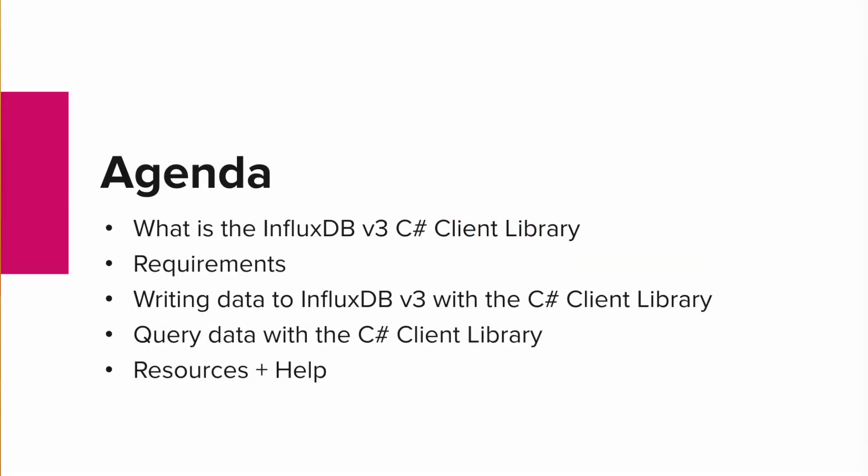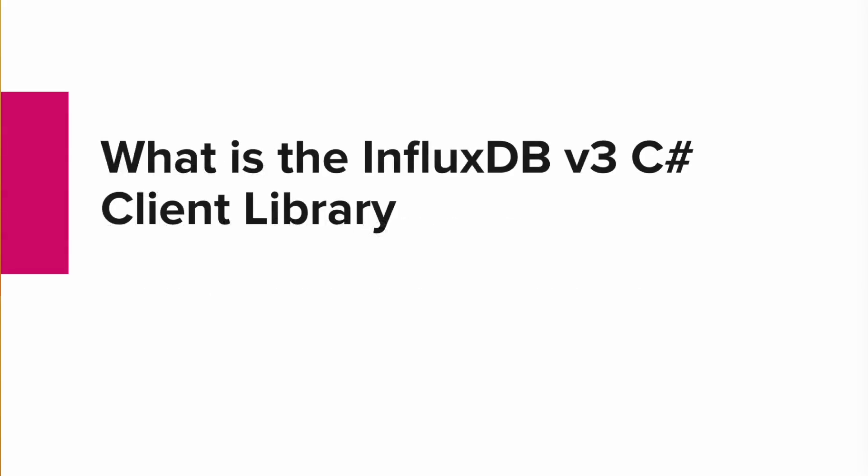But for today we'll be focusing on the InfluxDB v3 C-Sharp Client Library, the requirements that you need in order to use it, how to write data to InfluxDB v3 with it, how to query data with it, and additional resources and places where you can get help to learn more about this client library and others.